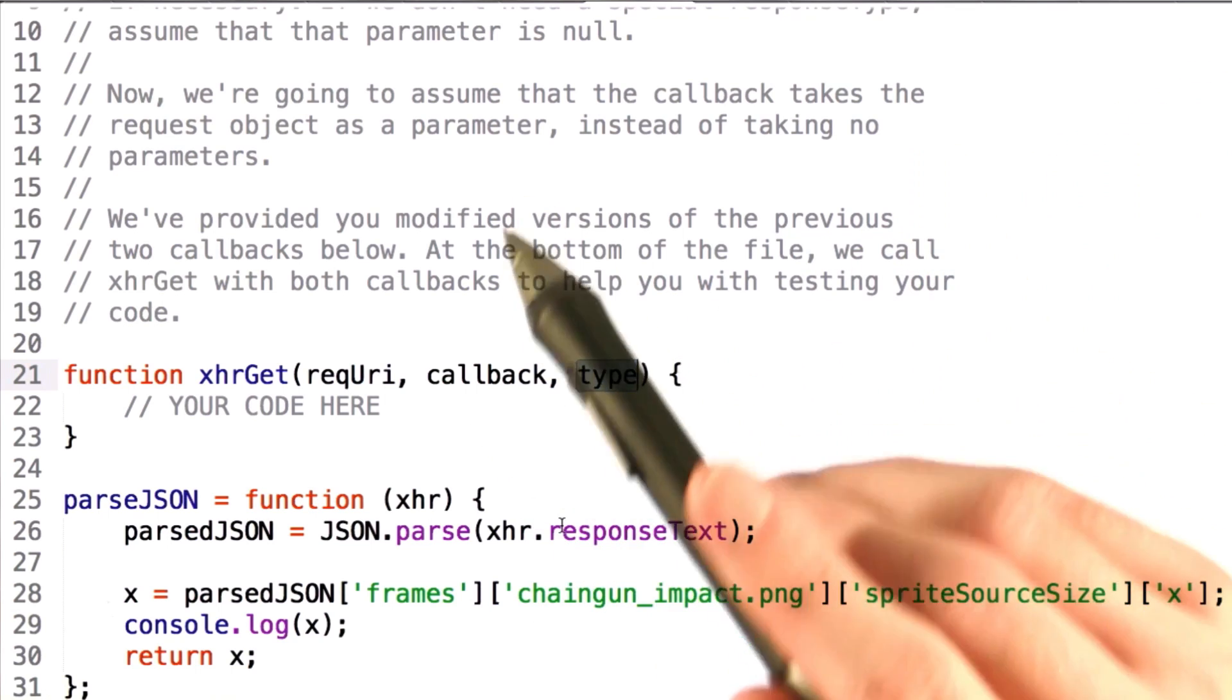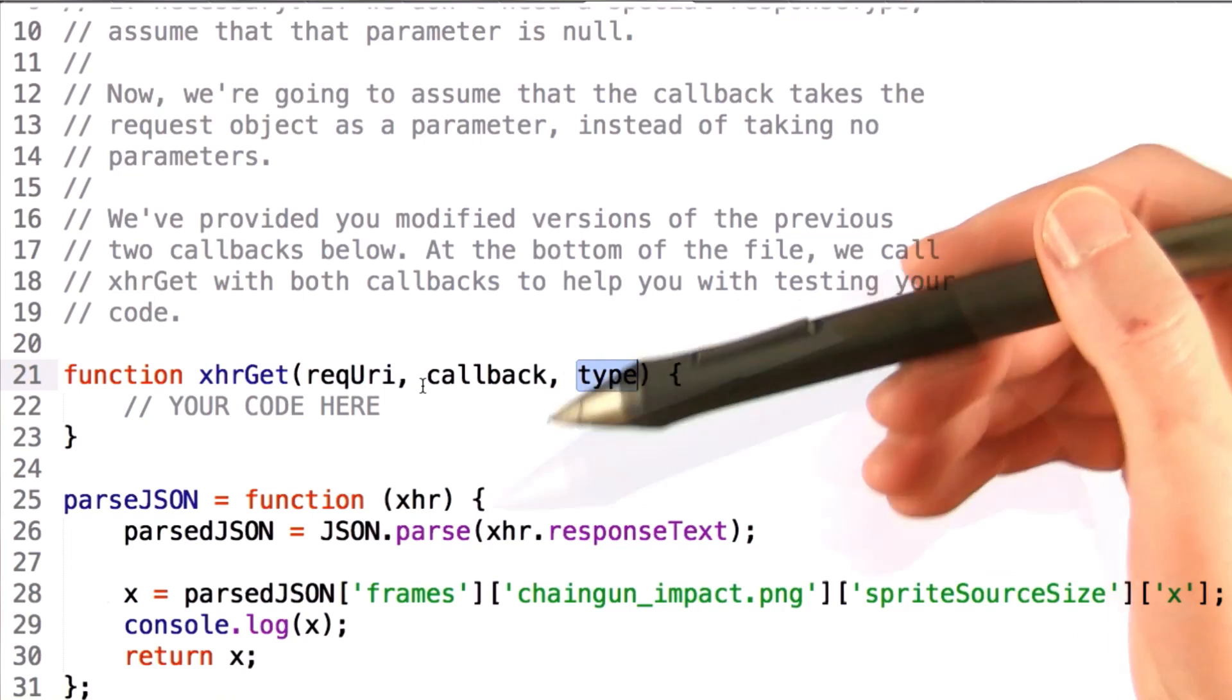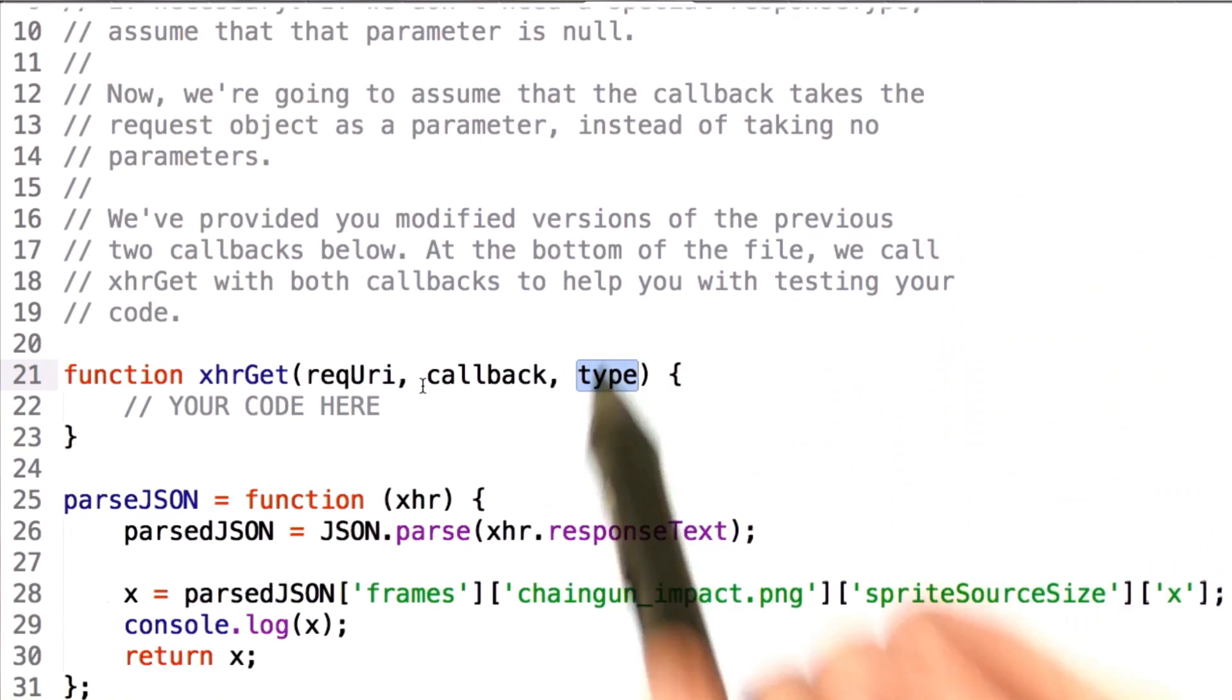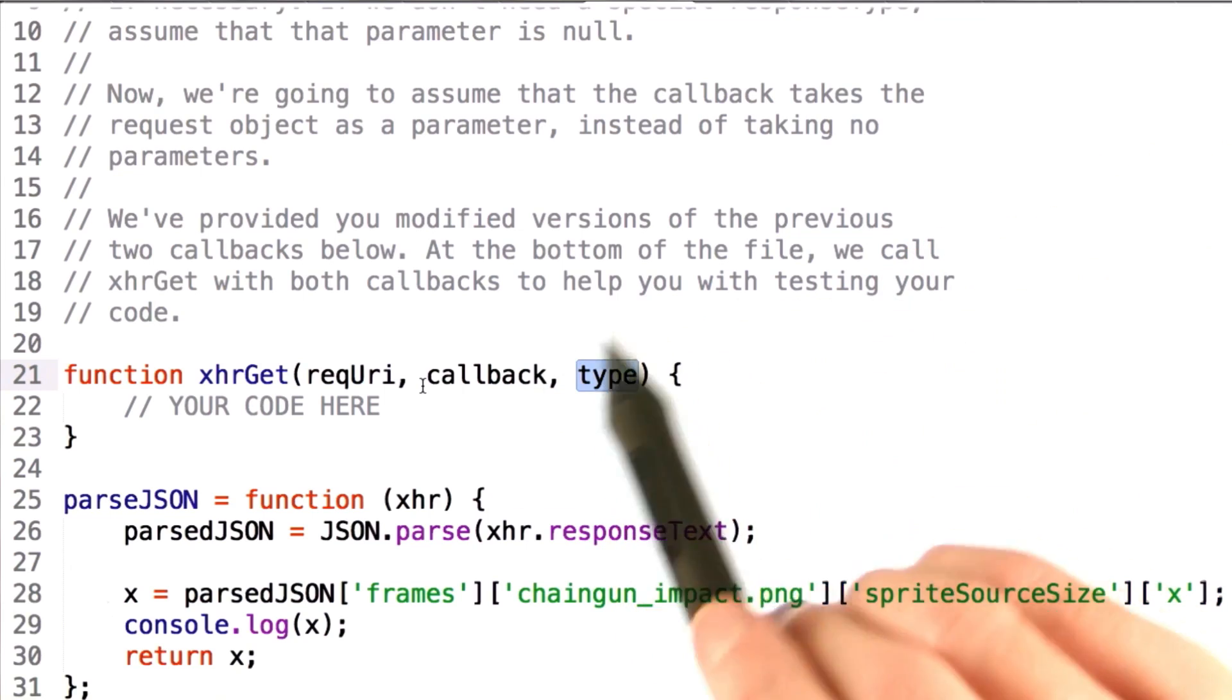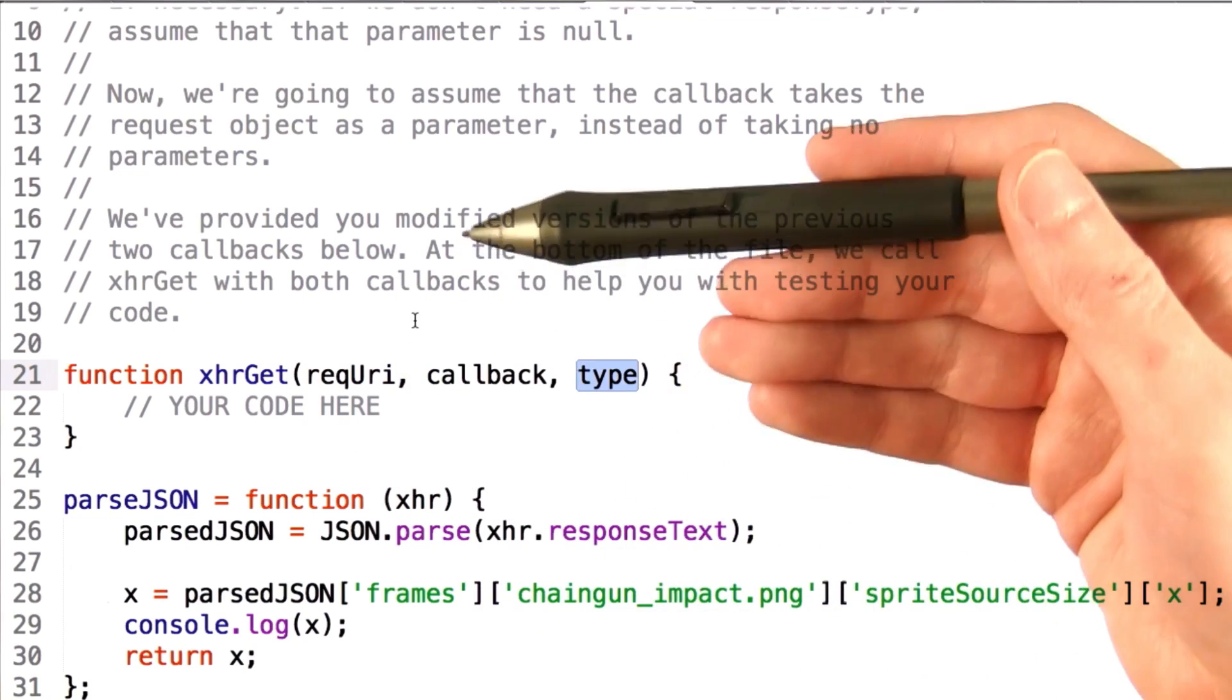Now, one quick note about the callbacks, we're going to create the callbacks such that we assume that it takes the request object as a parameter.